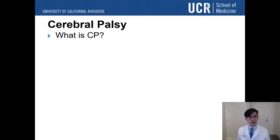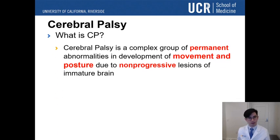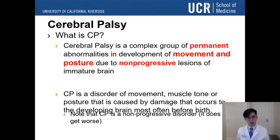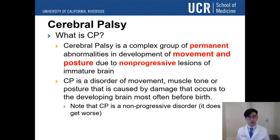So what is Cerebral Palsy? Cerebral Palsy is a complex group of permanent abnormalities in the development of movement and posture due to non-progressive lesions of an immature brain. It is a disorder of movement, muscle tone, or posture that is caused by damage that occurs to the developing brain, most often before birth.